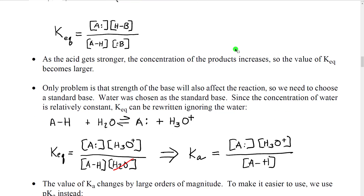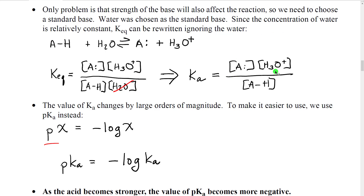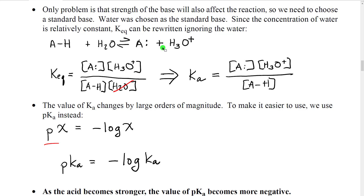So what they did was decide to use a standard base. The standard base they chose was water, because many acids, when put into water, reacted with the water by an acid-base reaction and created hydronium ions. If we write this equation with water as our specific base, hydronium becomes our specific conjugate acid, and we can rewrite K-equilibrium with the conjugate base and hydronium in the numerator, and the acid and water in the denominator.